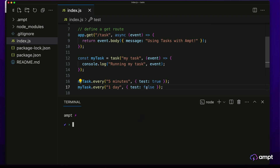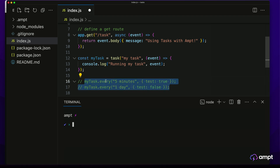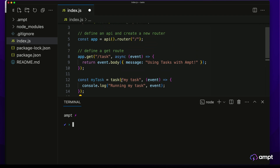This gives us a handy way to branch our business logic using the context that is passed into a task. Every and Cron are great for creating predetermined fixed schedules, but if I want to run a task dynamically when something happens within my application during runtime, I can use the run method instead.